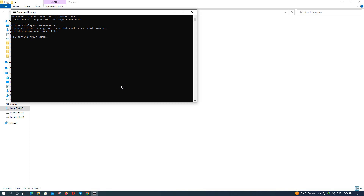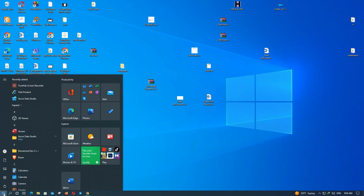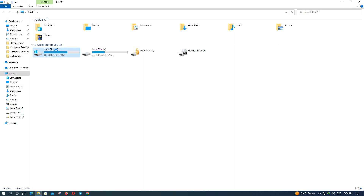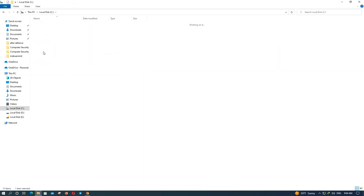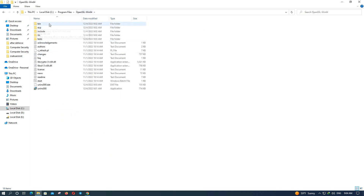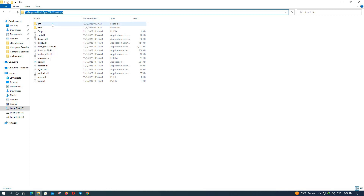To solve this problem, we must add an environment variable. Go to the install directory — open Local Disk C, then Program Files, then open the OpenSSL-Win64 folder. Select the bin path and copy it.